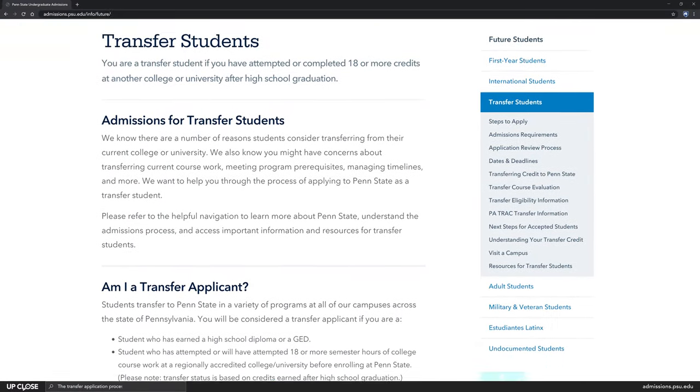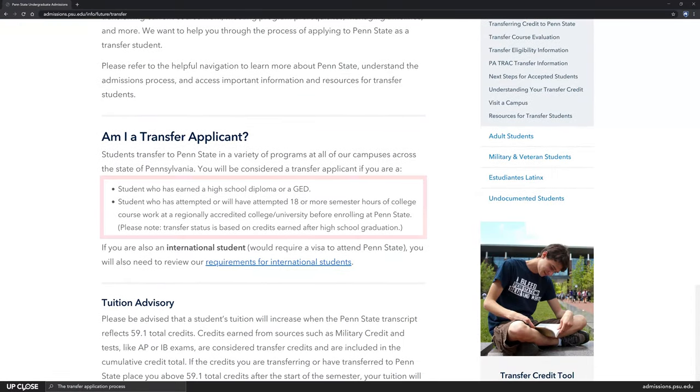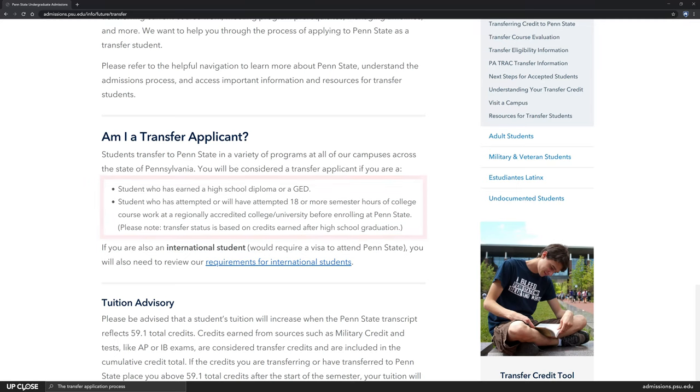At Penn State we consider you a transfer student if you hold a high school diploma or GED and have completed at least 18 college credits. Additionally, you must be in good academic standing at any previous colleges you've attended to meet basic eligibility.